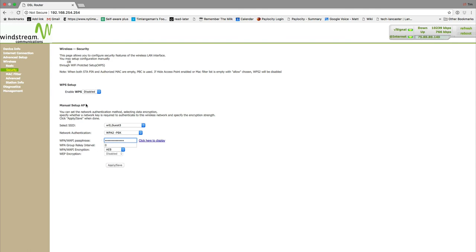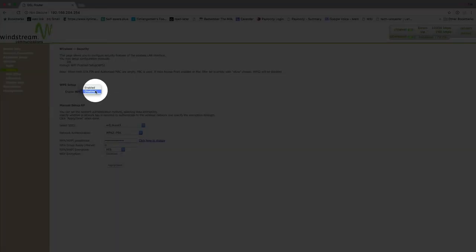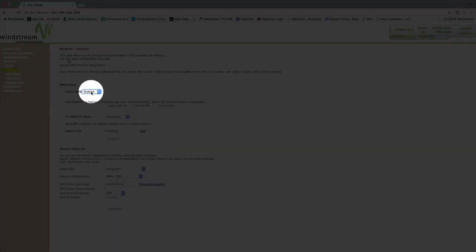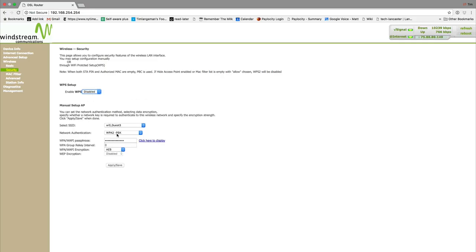If you are not already on the security tab, then select the security tab. Part way down the page, you will see WPS setup. Select the drop down menu next to enable WPS, click on the drop down menu and select disable. Then, click apply slash save to save your changes.